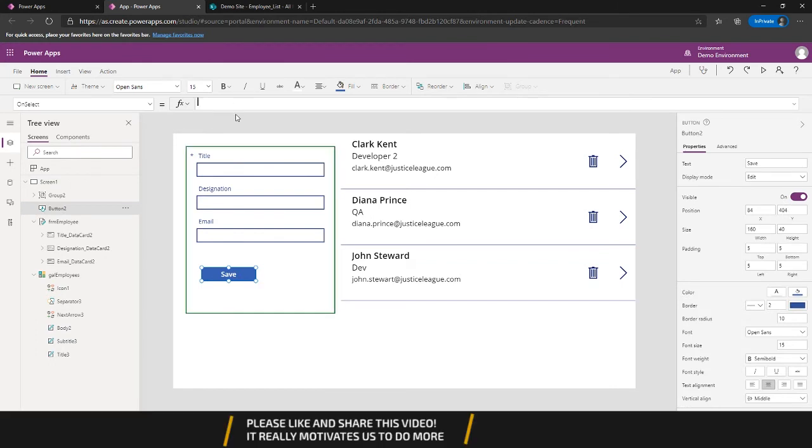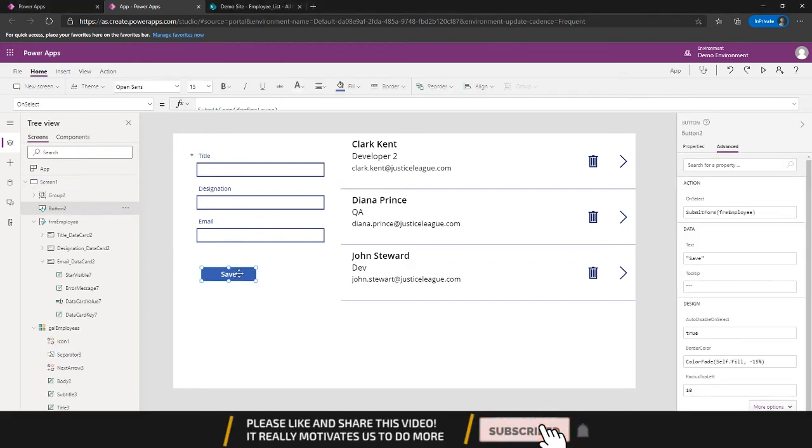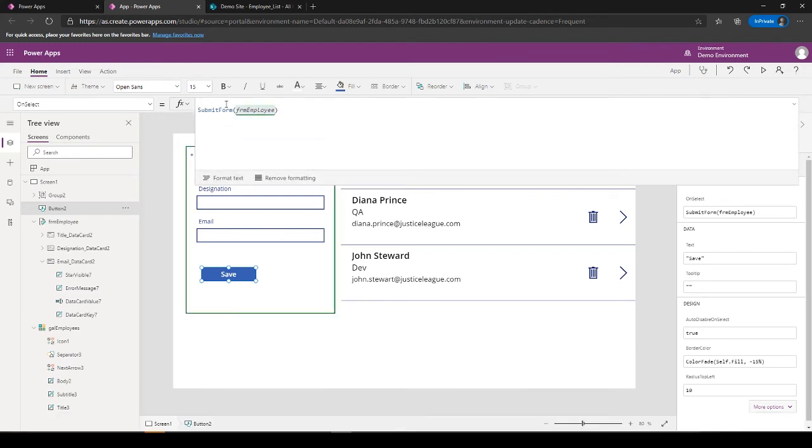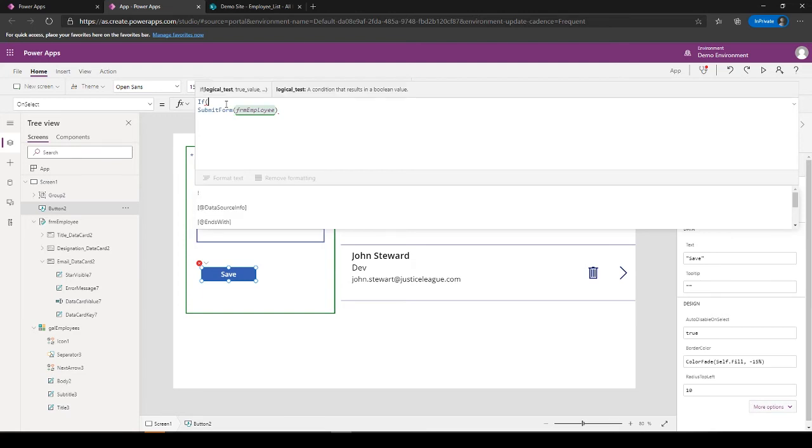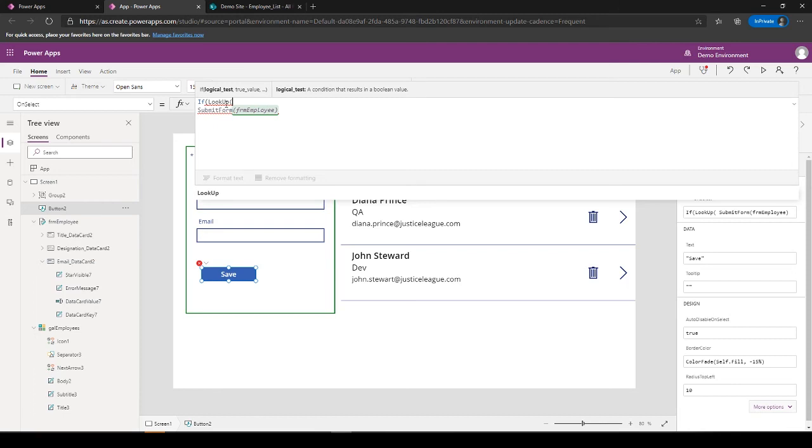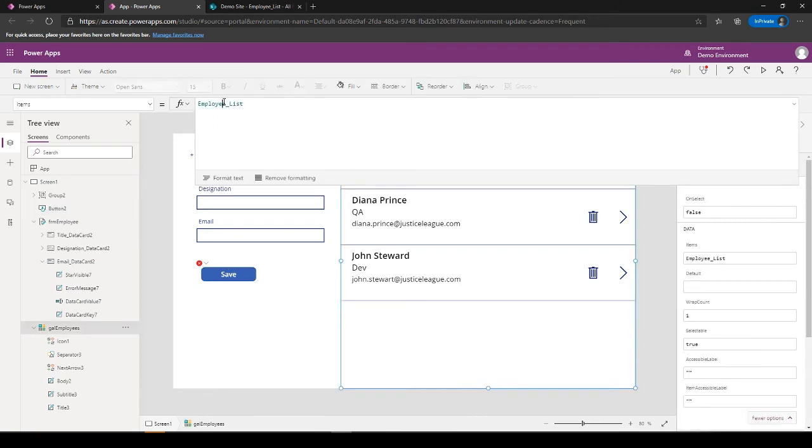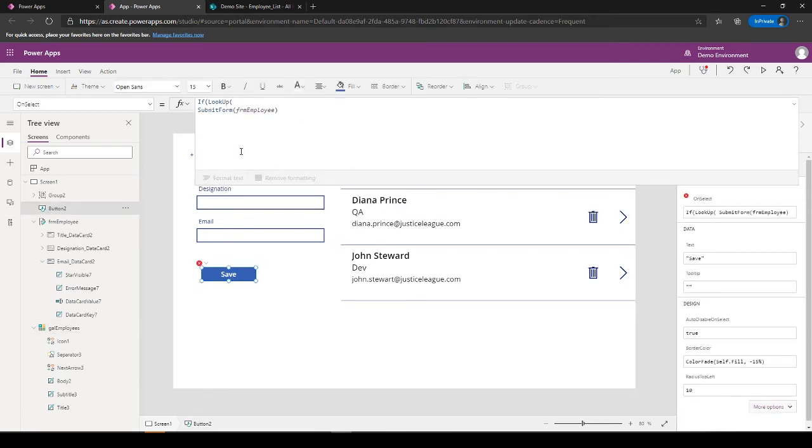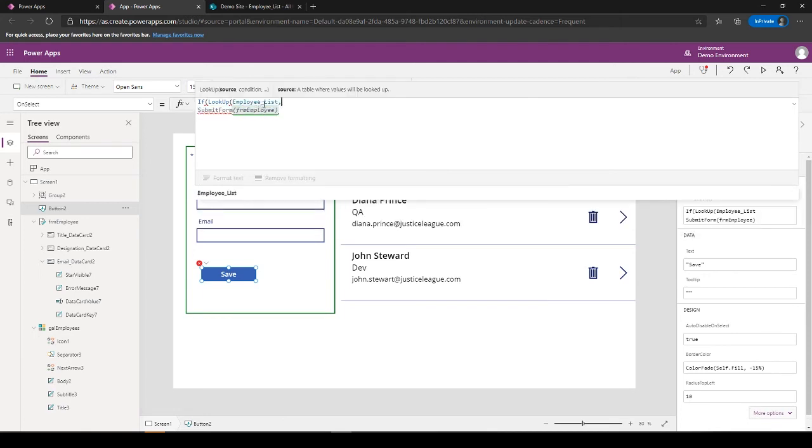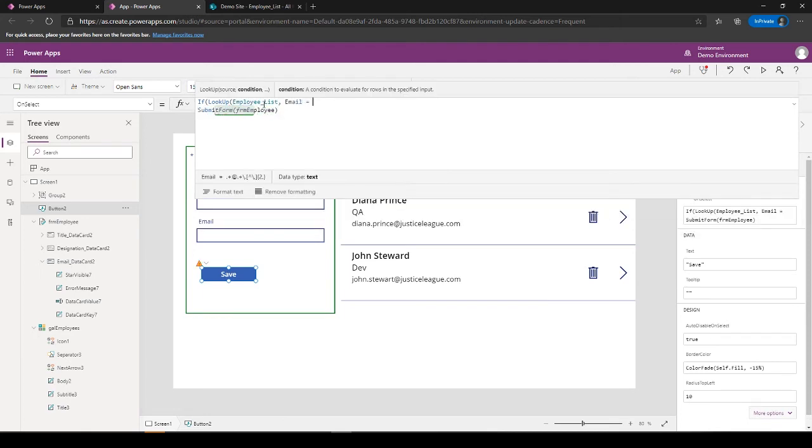So let's come back to here. So we'll select this Save, come over here and do some, put some logics. So we'll check, so we'll look up into the records of employees. So I'm looking at the list of employees and I'm checking if email equals to...